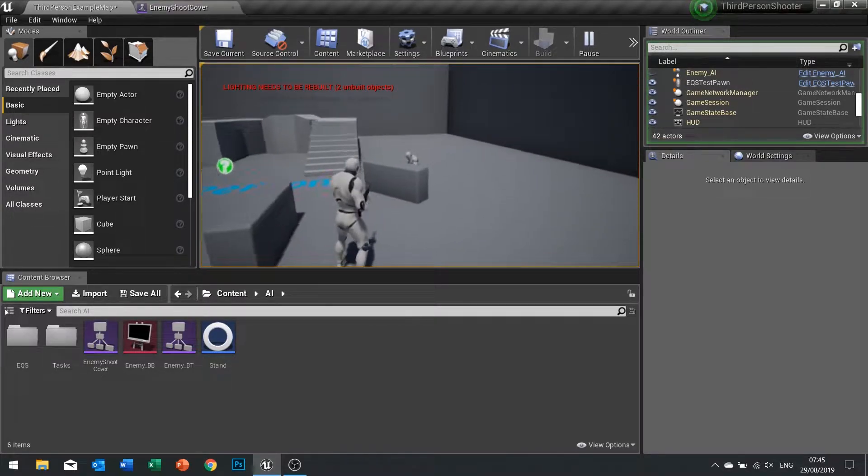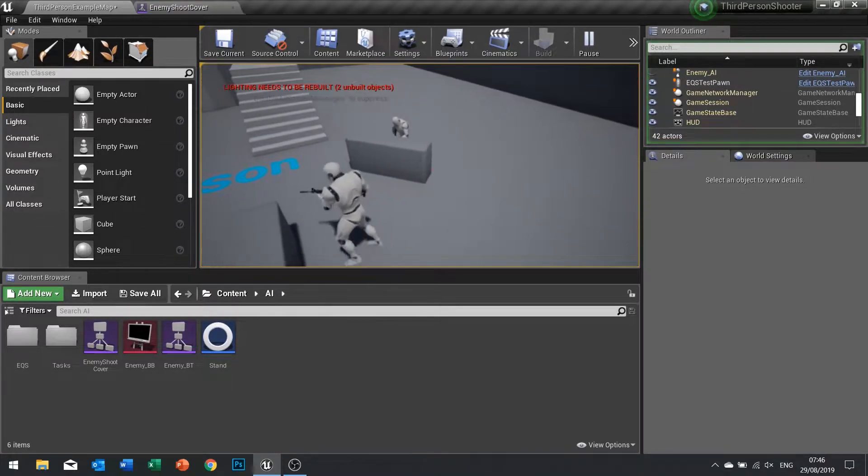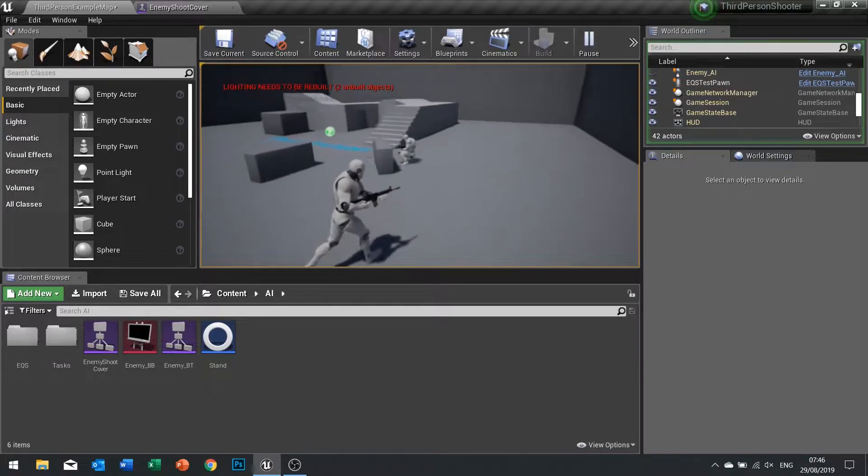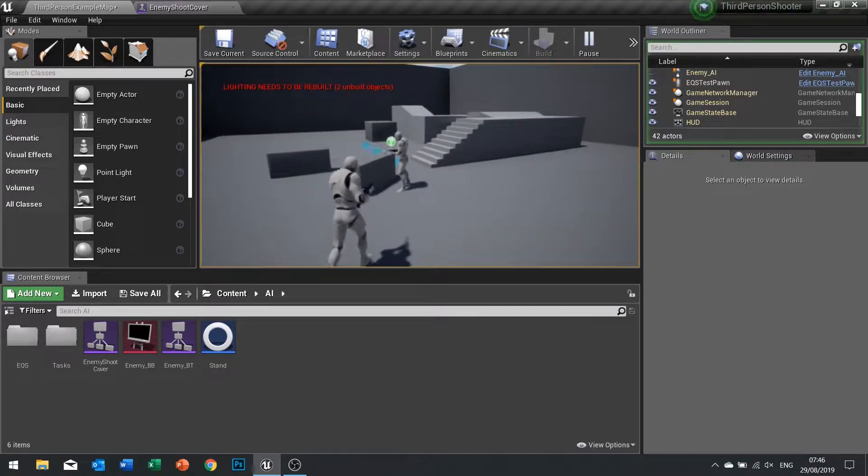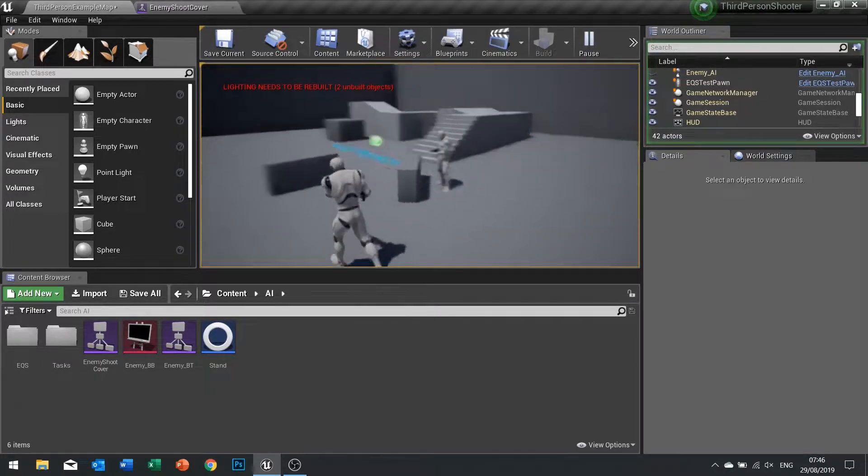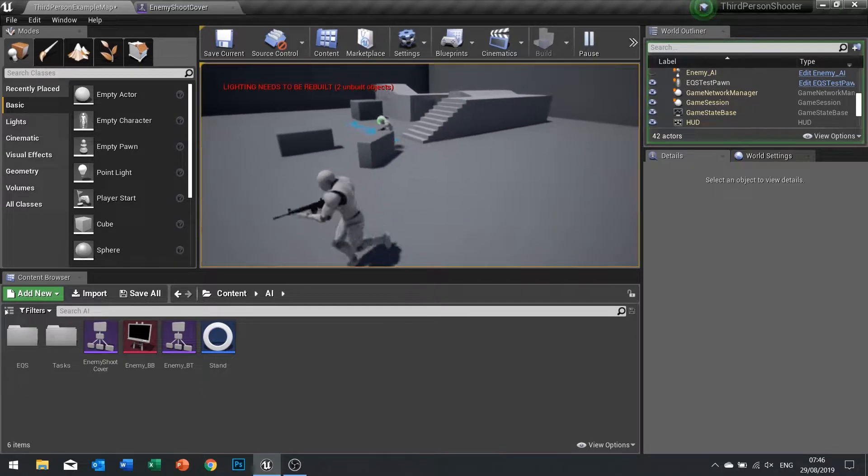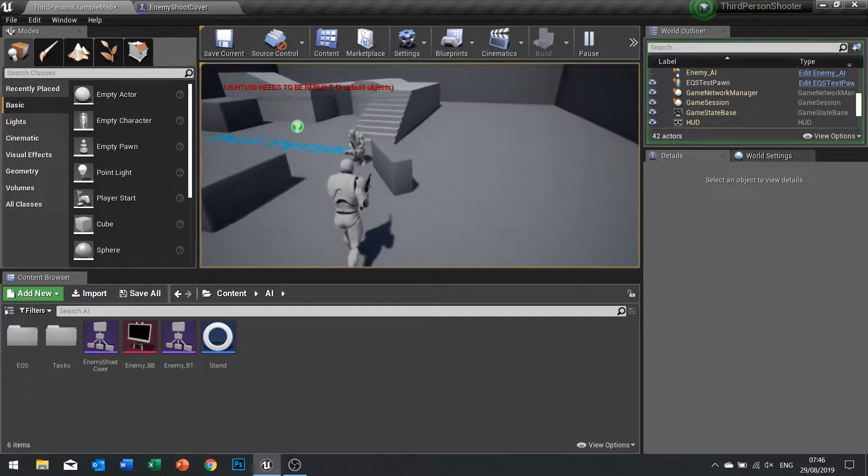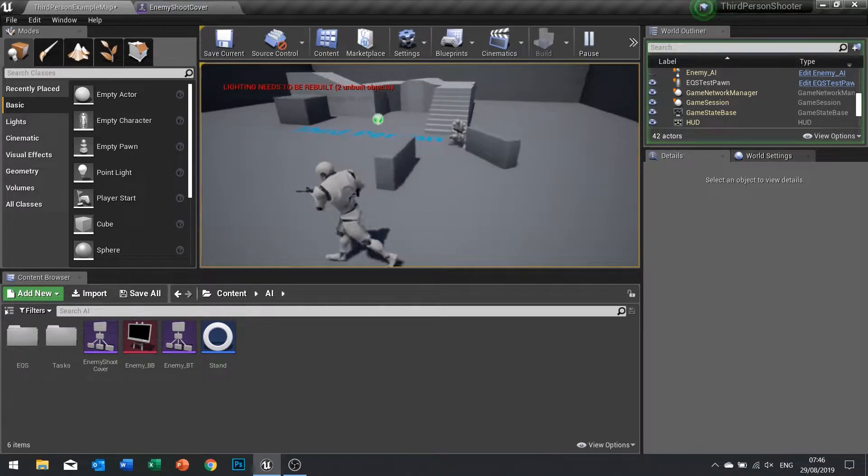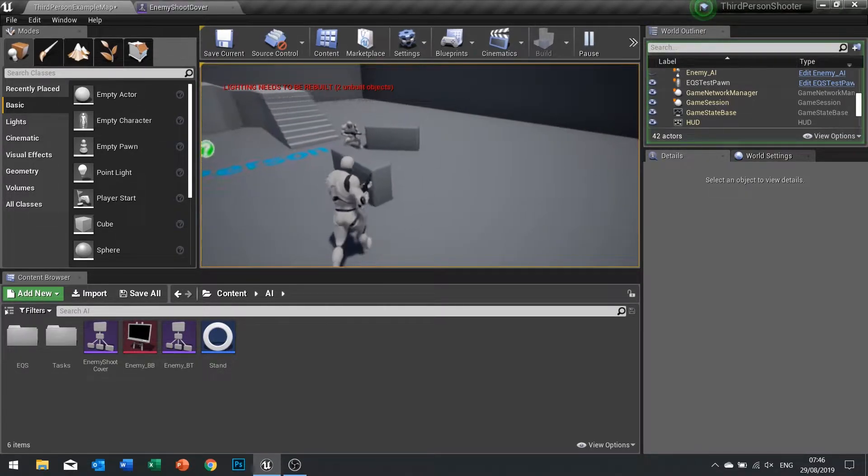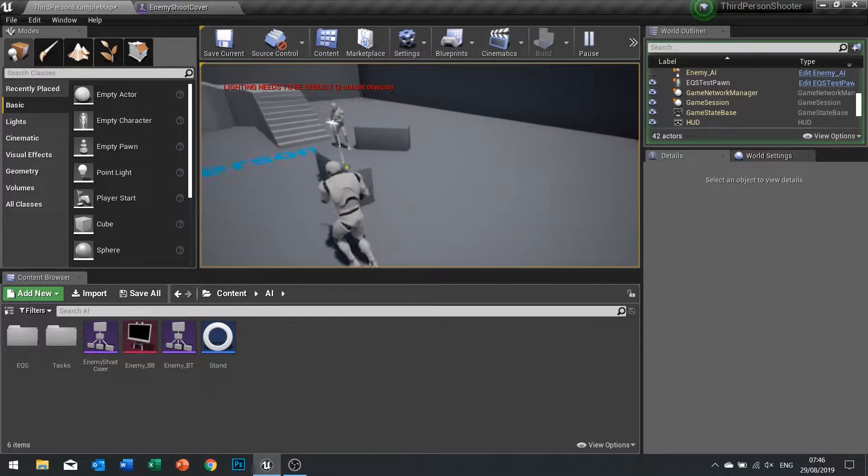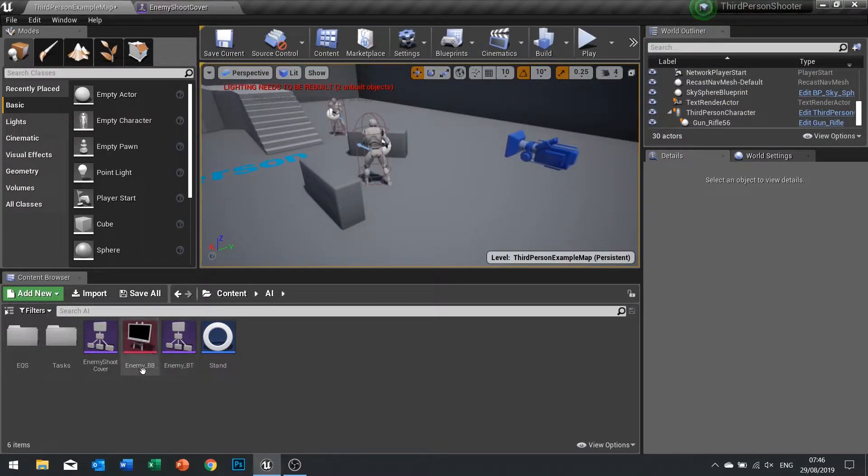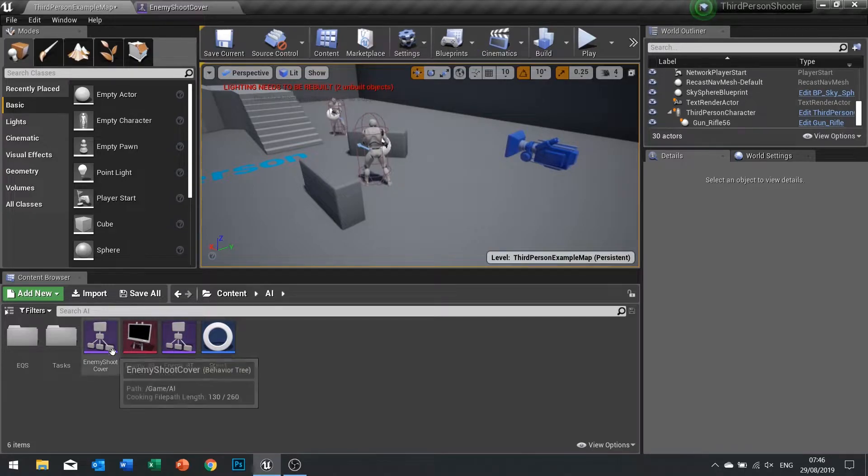And the other thing we need to fix as well is this little jostling he does behind the thing. We need to make him adjust and find a new position when the player flanks him or he sees the player has flanked him, making it a bit more stable.